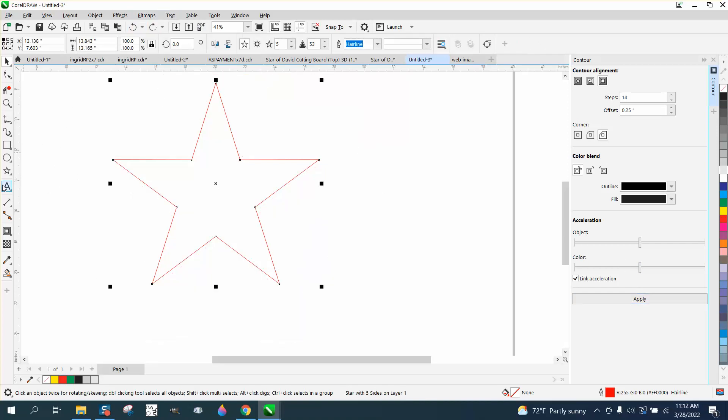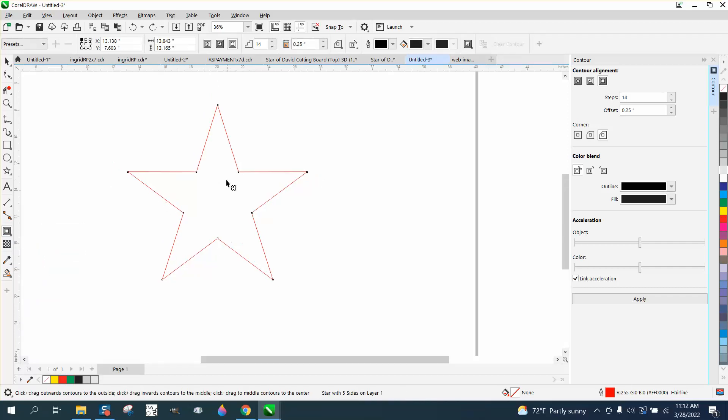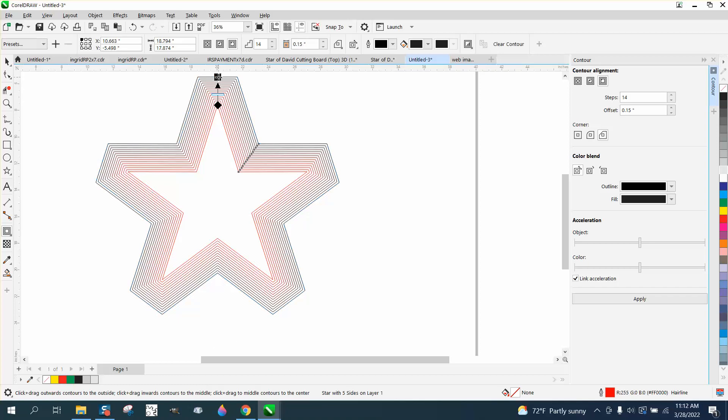But if you do it with the contour tool that's in your toolbox underneath the drop shadow or shadow tool and go down to contour, then all you have to do is zoom it out.